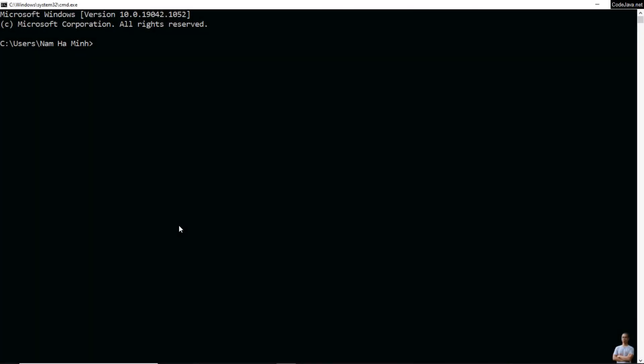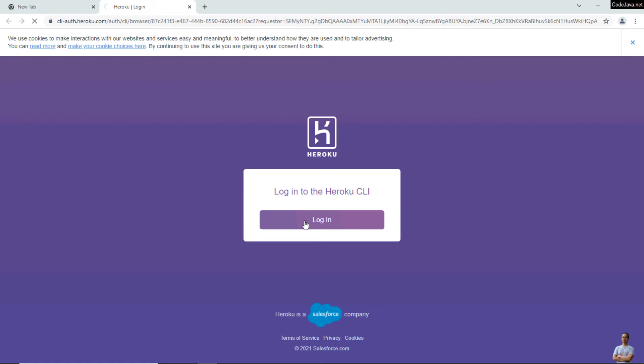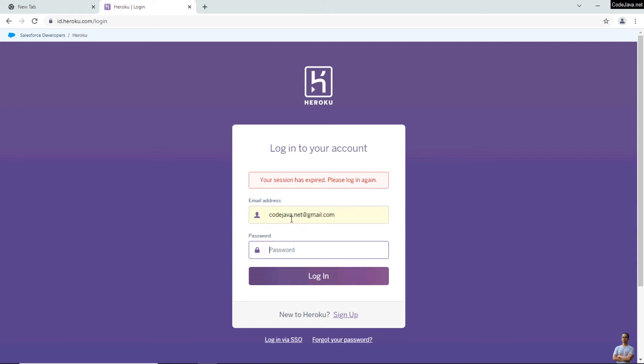Open a new command prompt on Windows or terminal on Mac or Linux. I am on Windows operating system. Type the command 'heroku login' and press any key to open up the browser. Click the login button here to login to the Heroku CLI from browser and enter your email address and password.